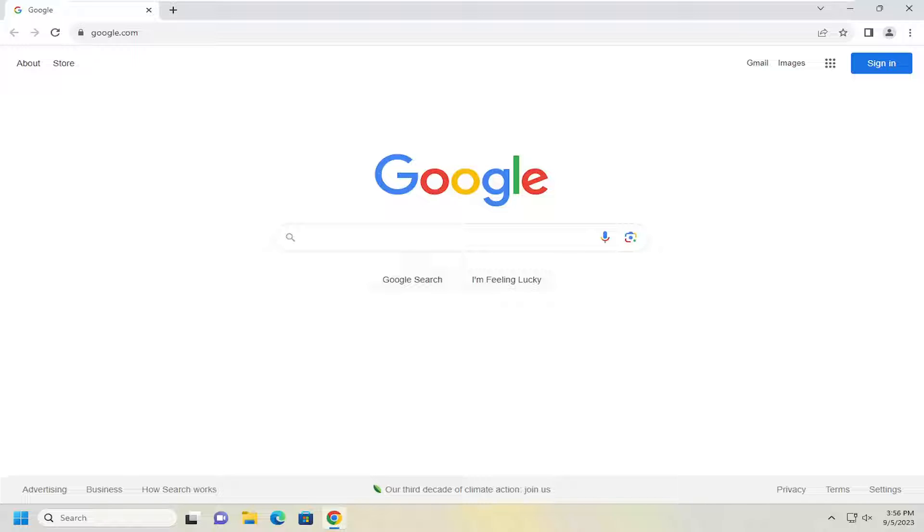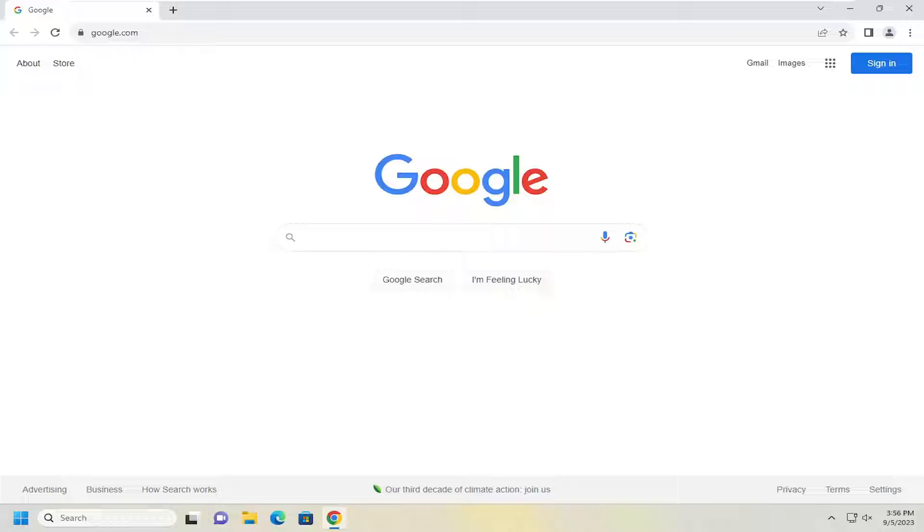In today's tutorial I'm going to show you guys how to go about changing the Google Chrome language back to English. So if you are currently experiencing an issue with Chrome that is set to a different display language, I'm going to show you guys how to go about resolving that and without further ado let's go ahead and jump right into it.